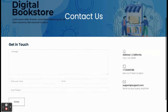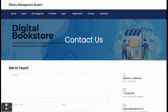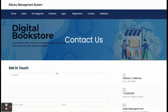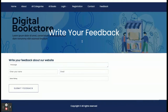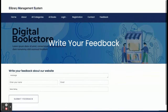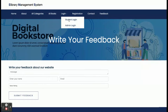This is the Contact Us page — it is a dynamic contact form, and anything you fill in here will be displayed to the admin. This is also a feedback form and it is dynamic as well — anything you enter here will be displayed to the admin.